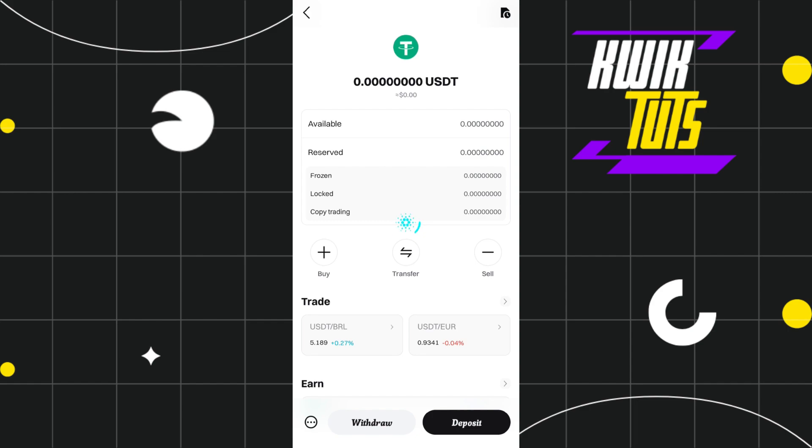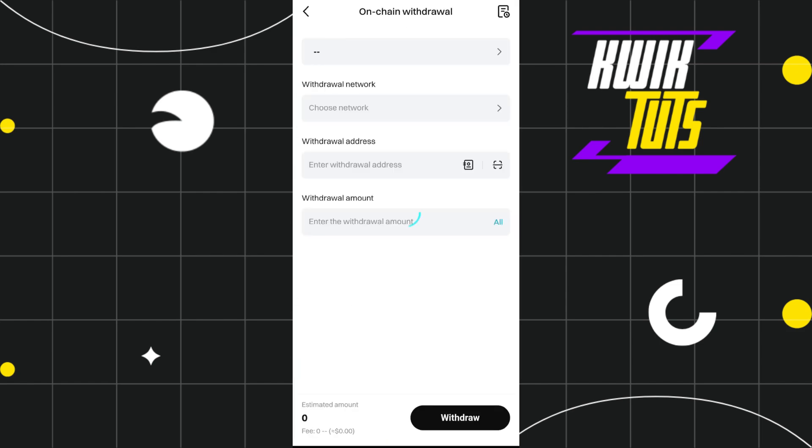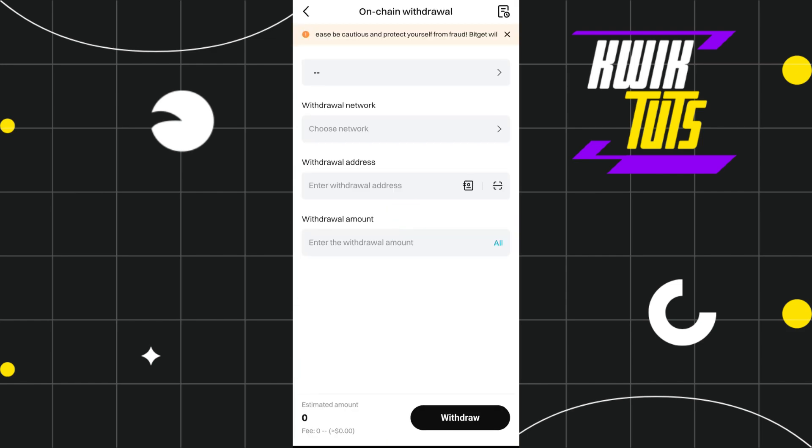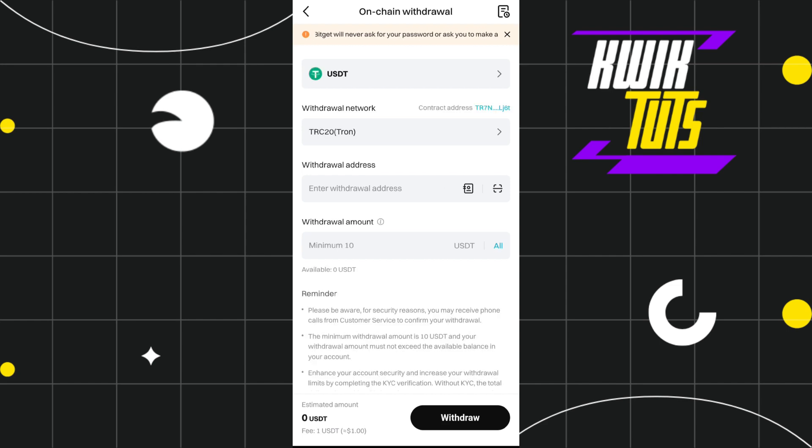After that, you need to tap on the Withdraw button in the bottom. Once you tap on the Withdraw button, it will ask you to select the withdrawal type. Between these two given options, you will have to tap on On-Chain Withdrawal, and then you will be landed on this withdrawal page.